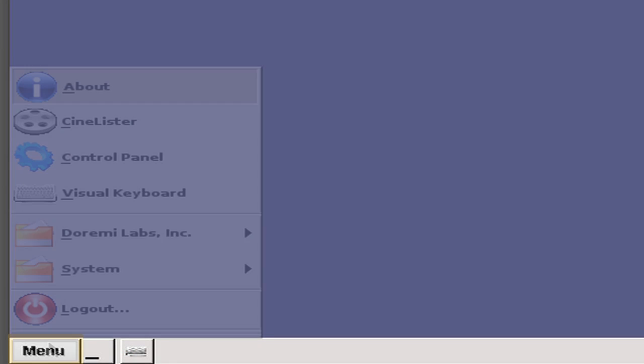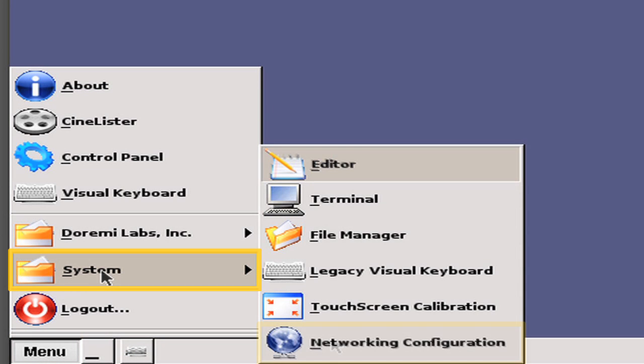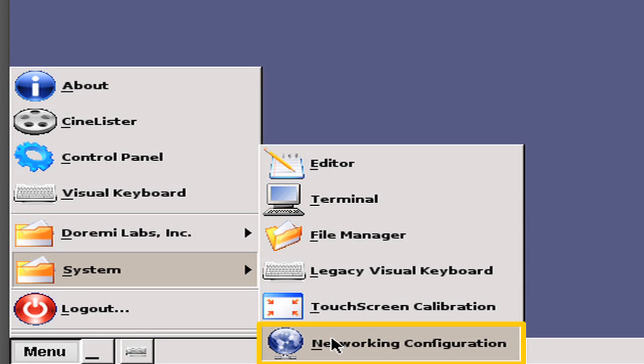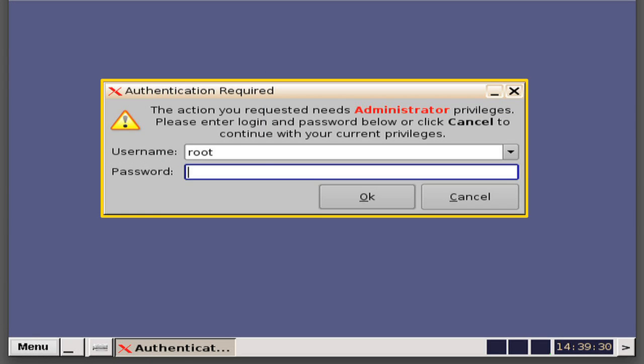Or, go to Menu, System, Networking Configuration. In either case, you will be presented a window asking for the root password.